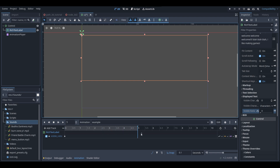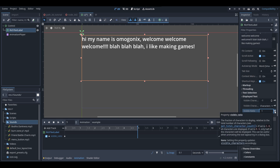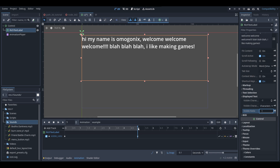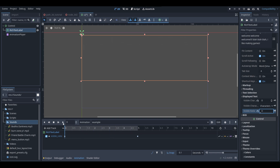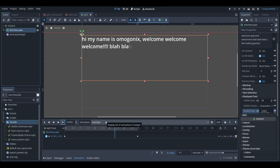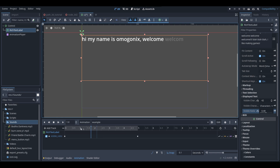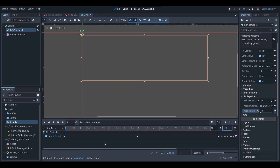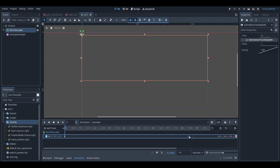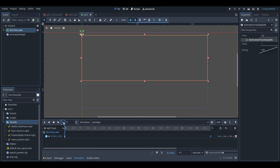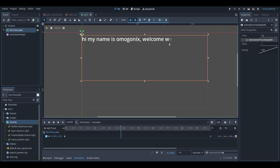Now at the very start of the animation the visible ratio is set to zero. Go to the end of the animation — at five seconds — set the visible ratio to one, and click the key icon to create another keyframe. Now if we play the animation from the start, we have a typewriter effect. You can also make it longer or shorter by adjusting the animation length and dragging the end frame.